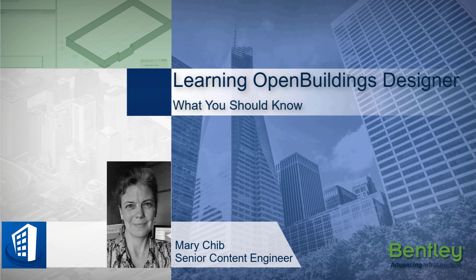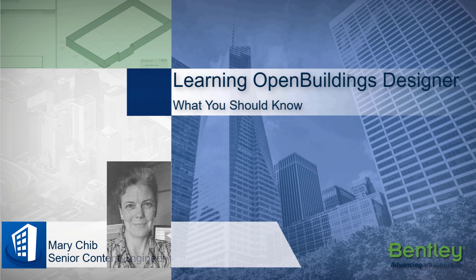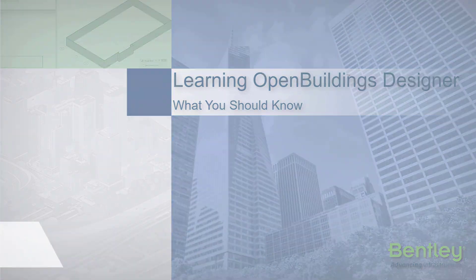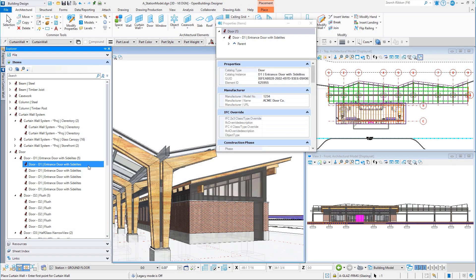I would like to welcome you to Learning Open Buildings Designer. So what do you need to know before taking this course? This course is designed for a new Open Buildings Designer Connect Edition user and builds a solid foundation in the concepts, tools, and features found within the Open Buildings 3D design modeling environment.